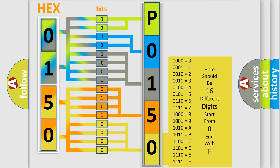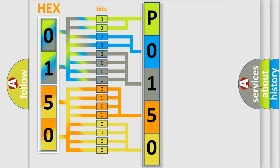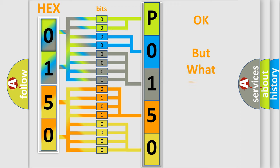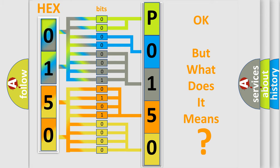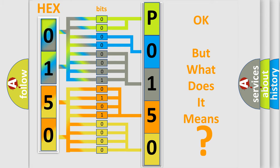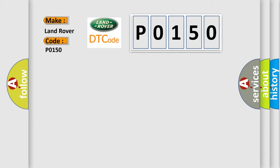We now know in what way the diagnostic tool translates the received information into a more comprehensible format. The number itself does not make sense to us if we cannot assign information about what it actually expresses. So, what does the Diagnostic Trouble Code P0150 interpret specifically for Land Rover Car Manufacturers?